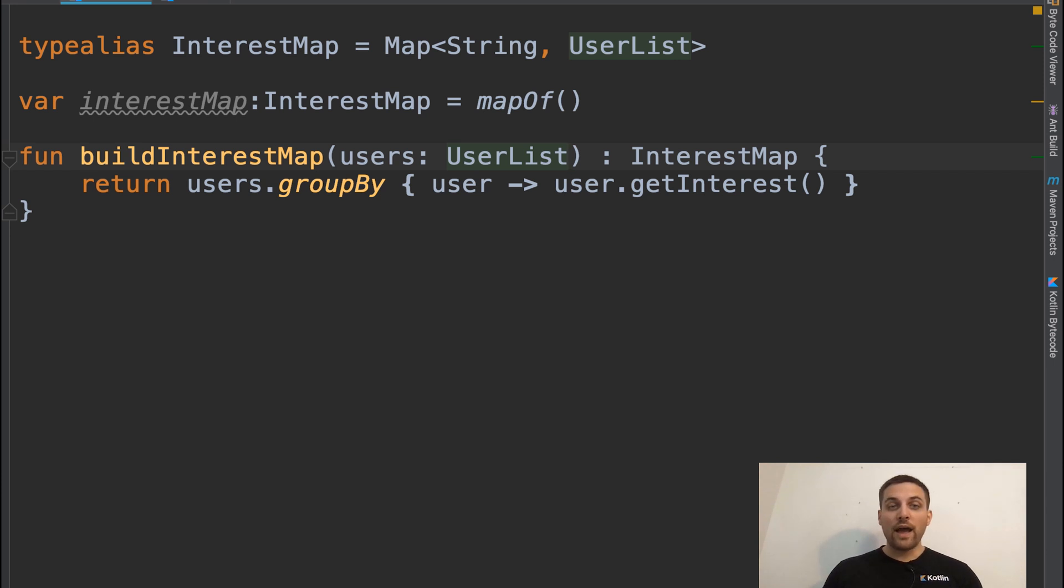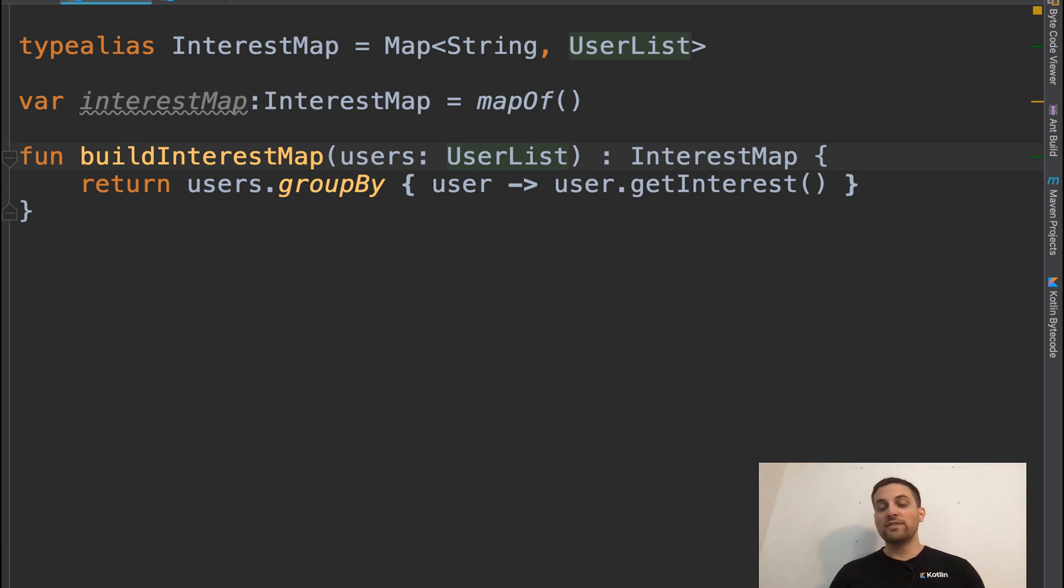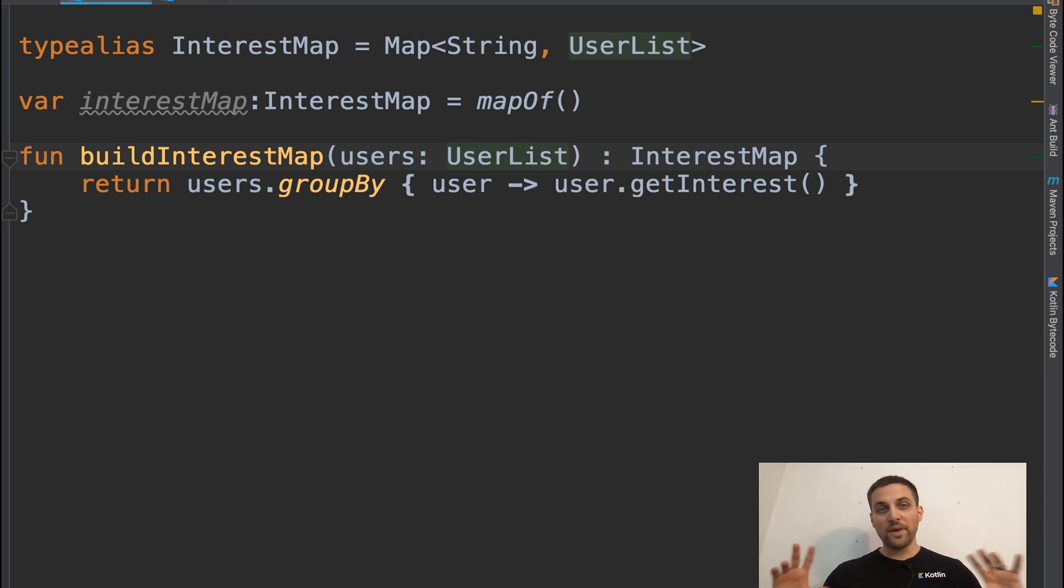And we can now use our map as well without having to write out and understand that it is a map of string to then a list of type user. It's all just much simpler and more consolidated.